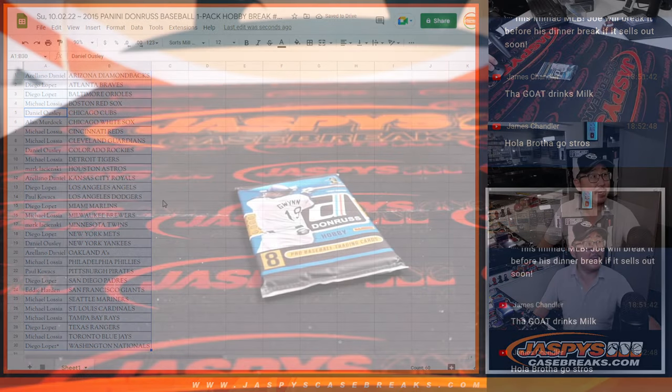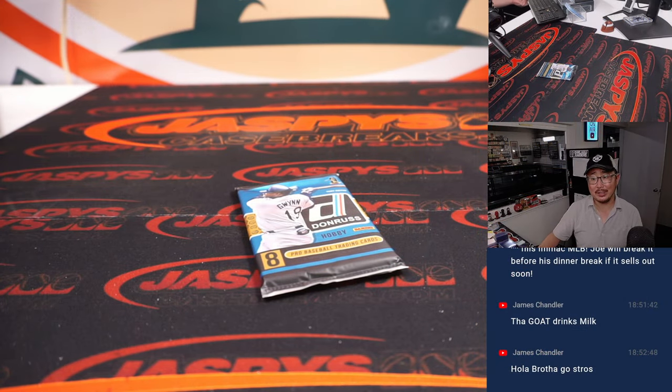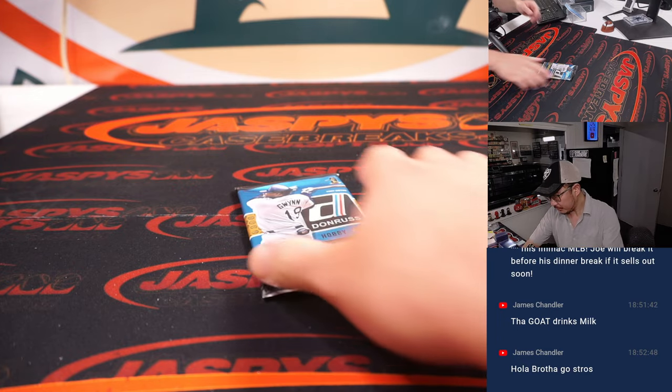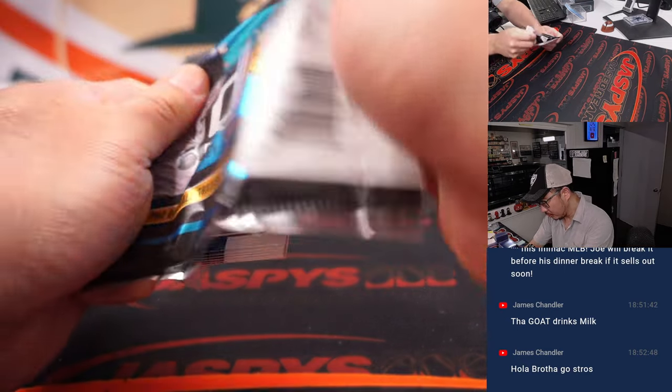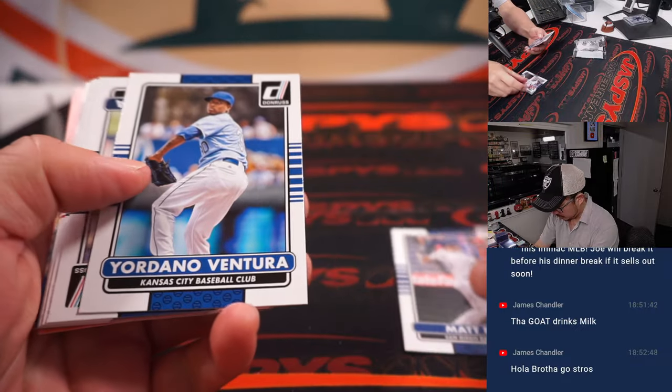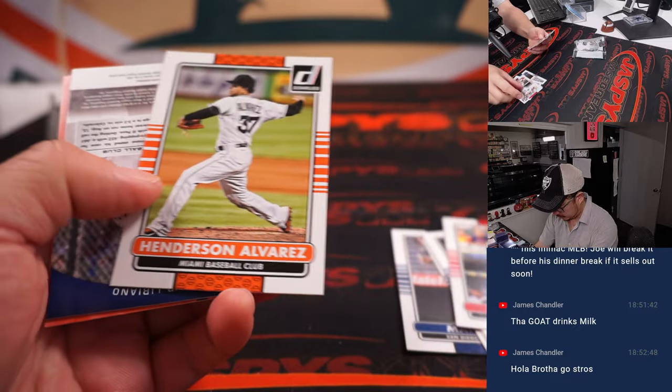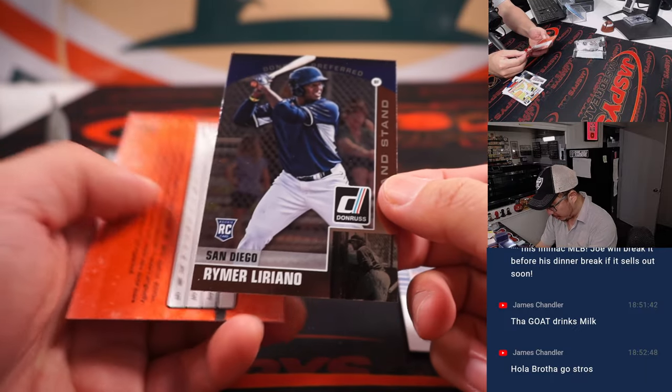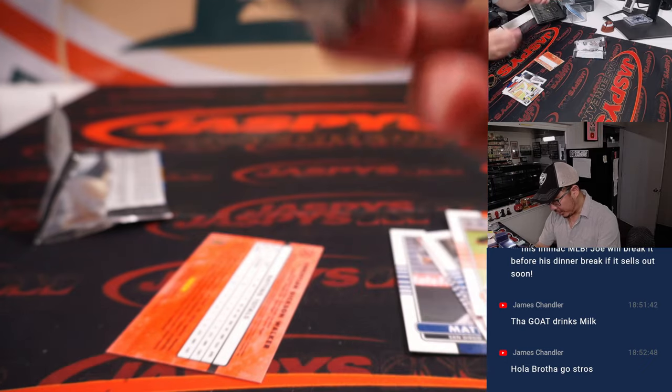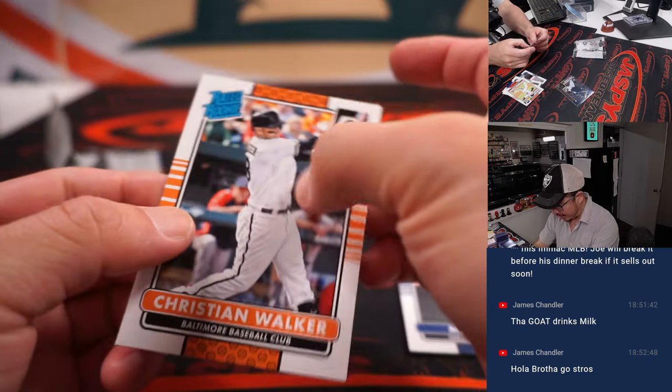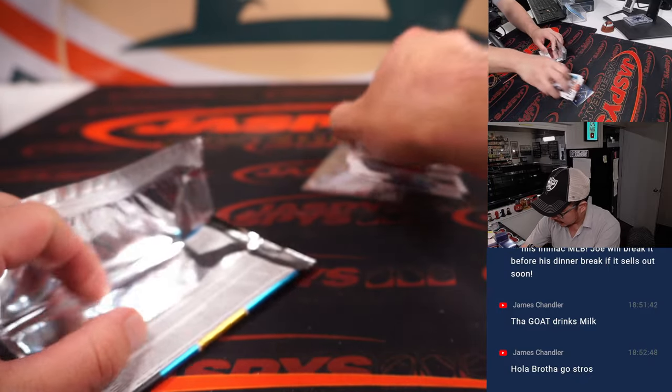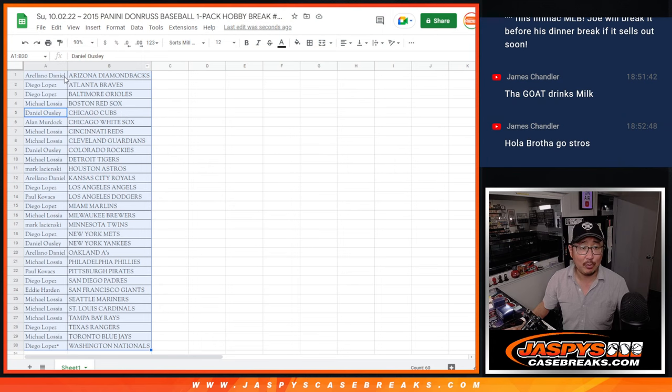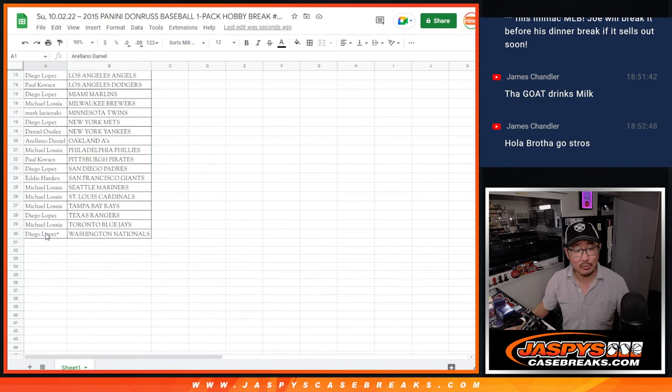All right, halftime in Tampa Bay. Chiefs up 28-17. We've got Reimer Liriano rookie card, remember him? And we've got a rated rookie, Christian Walker. All right, nothing too crazy there, but the whole point of this is not what's in the pack, but who's going to win those spots.